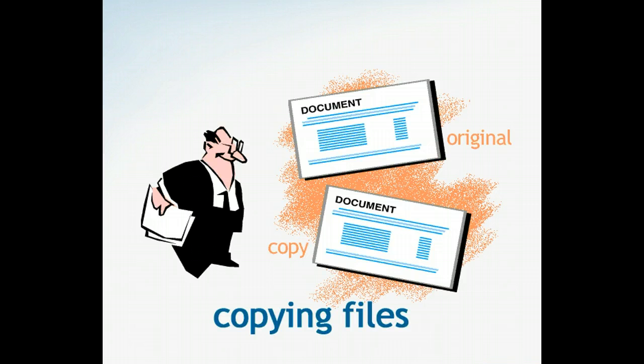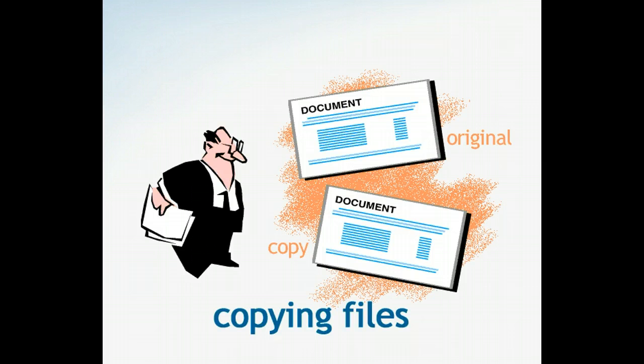If you find yourself taking work home or bringing personal files to work, copying and pasting is a useful skill. Unlike moving files, copying a file places a copy in another location while leaving the original in place.